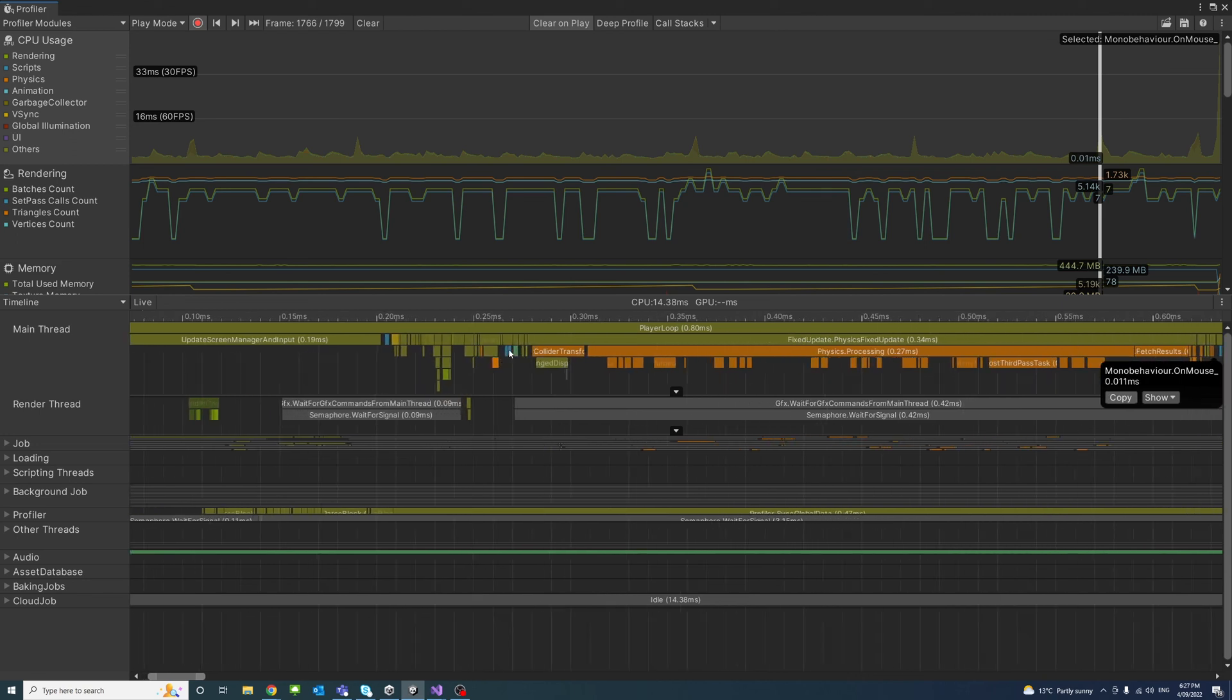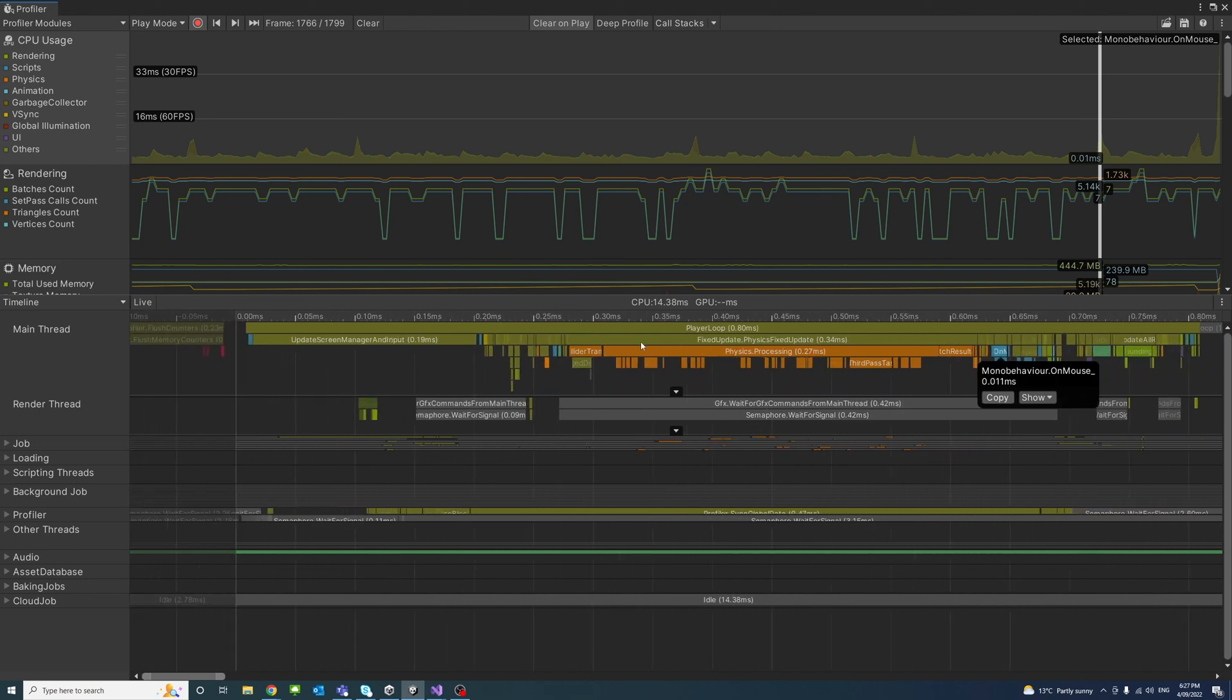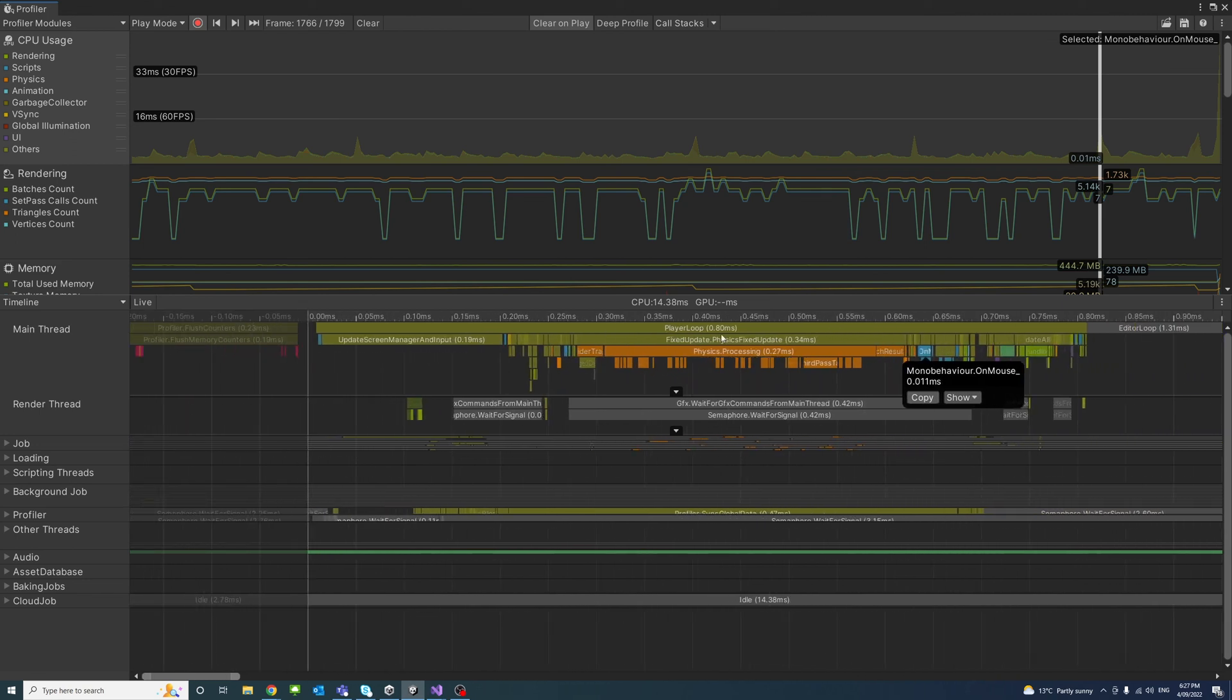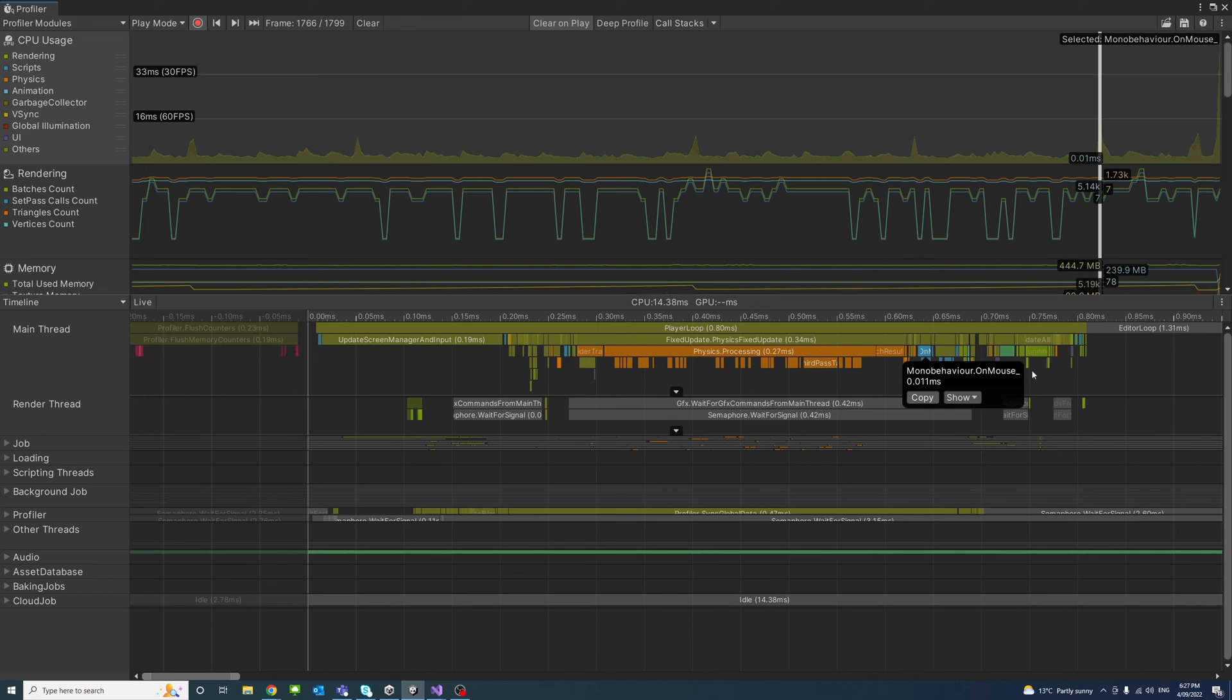You can notice that the function or the method or the part that we set before to trace, which is randcube, it used to have a big chunk or bar that was significant, very big.